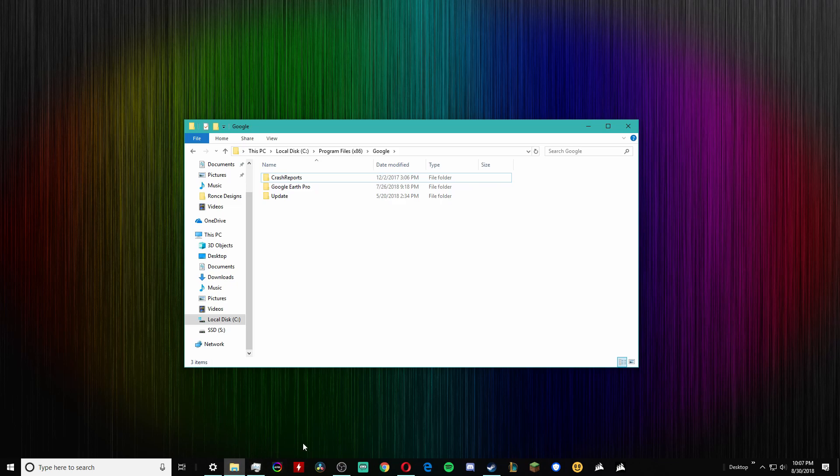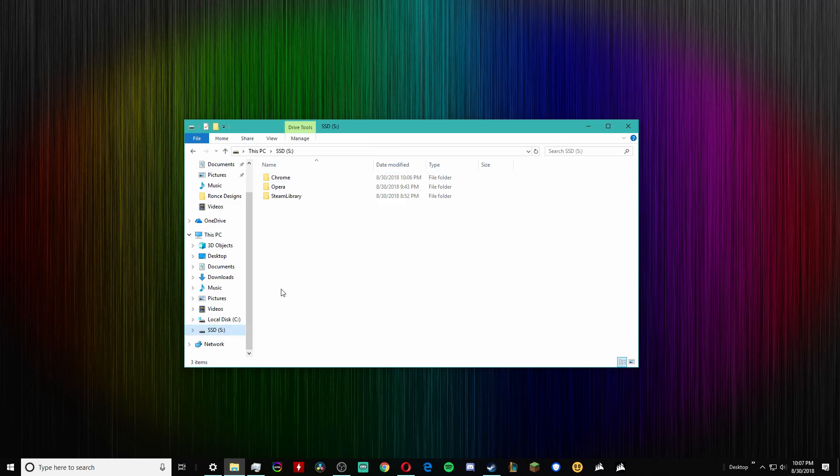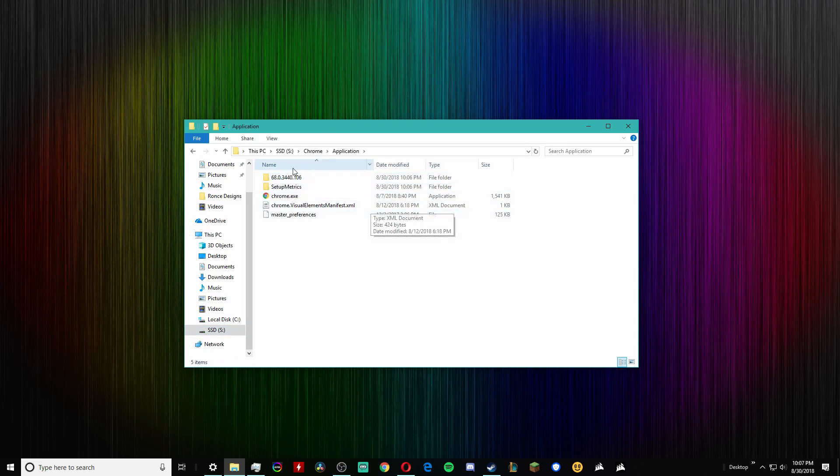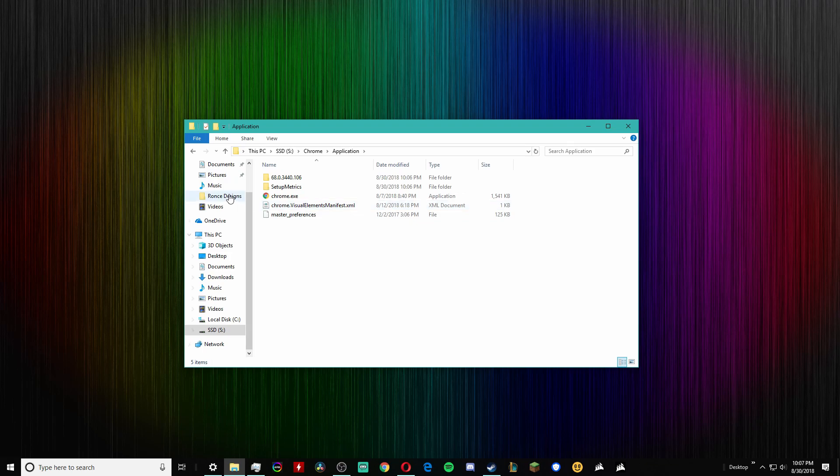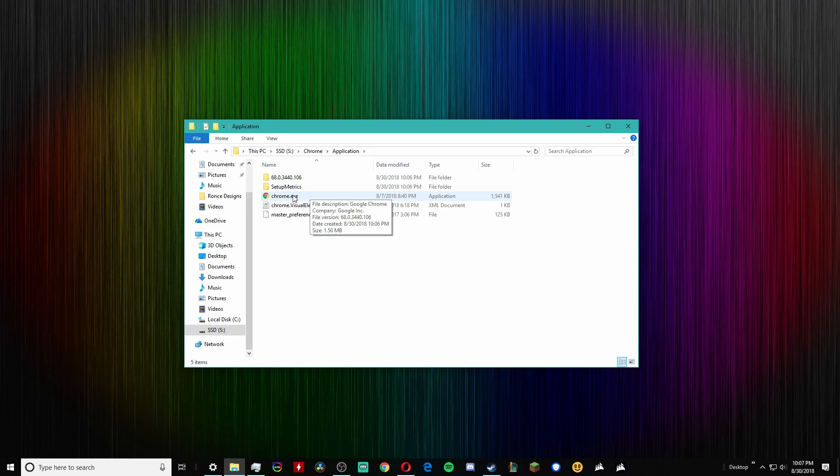And then go into the SSD, see if Chrome's there - obviously transferred over. And the only way to launch it now is you have to go through the SSD through all the folders like I just showed, and then you're going to click chrome.exe and that will launch it.